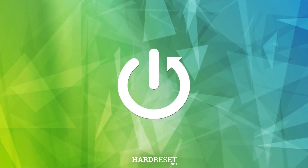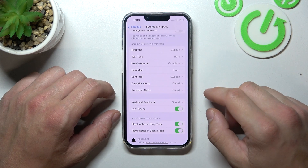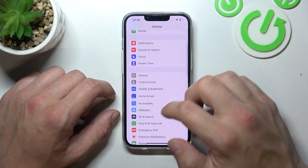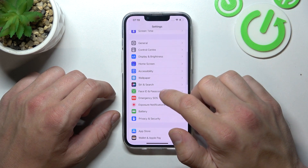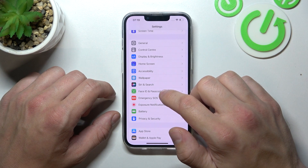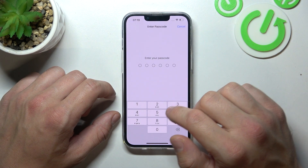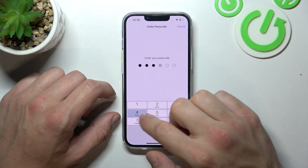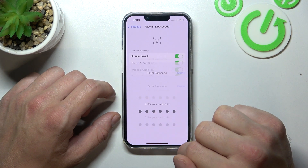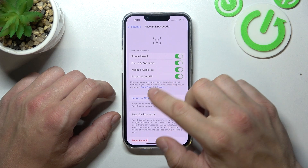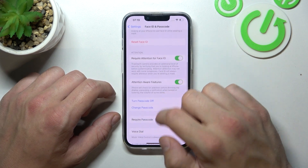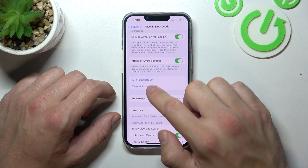In the beginning let's go to Settings. Enter Face ID and Passcode. Enter your passcode. And firstly let's go to Change Passcode.